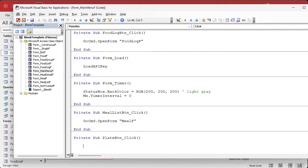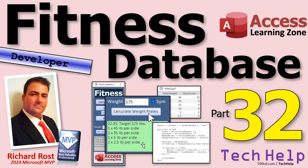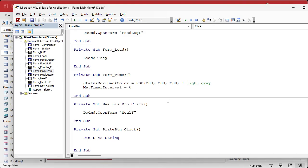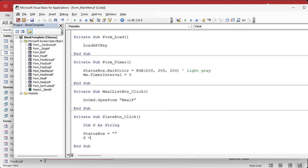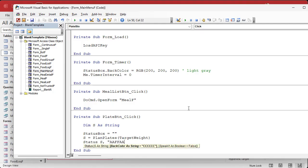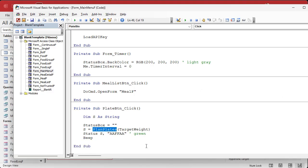In the button click event, we're going to call a function called PlanPlates, which returns a string — something like 'Target: 178 pounds, put this plate, this plate,' and so on. We'll dim S as a string, blank the status box first so previous results don't show, then set S equal to PlanPlates passing in the target weight. Then status S, make it green, and beep. That's the easy part — now we have to write PlanPlates.